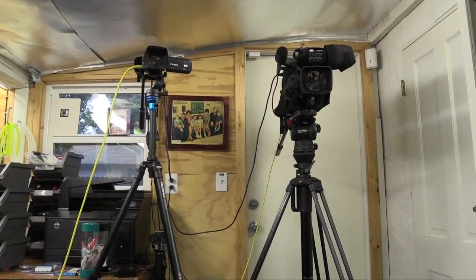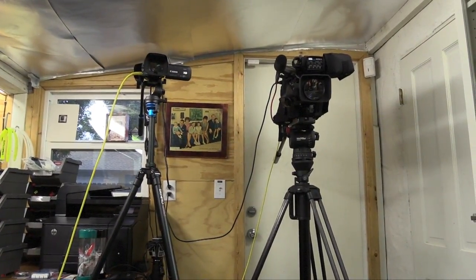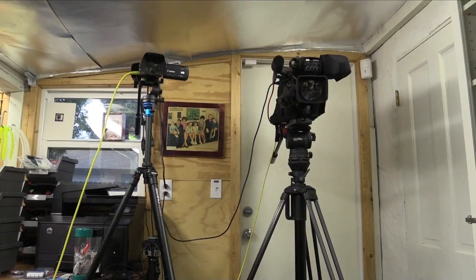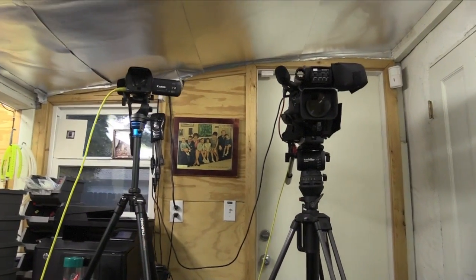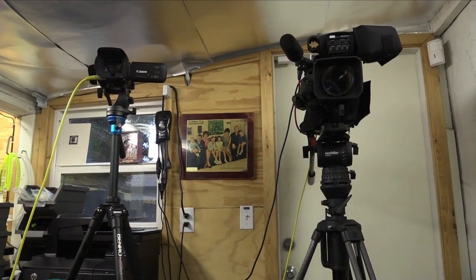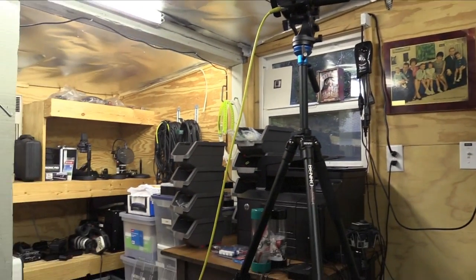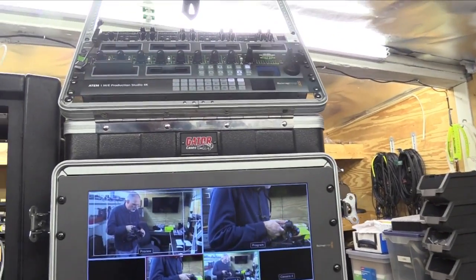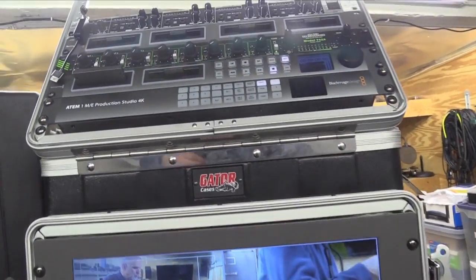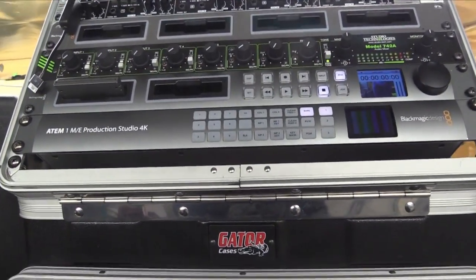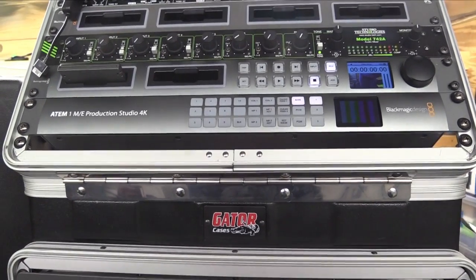Okay, this is the workflow for my live stream setup. I start with two or more cameras and they are fed via SDI cables into this unit up here. It's that bottom unit on the rack.